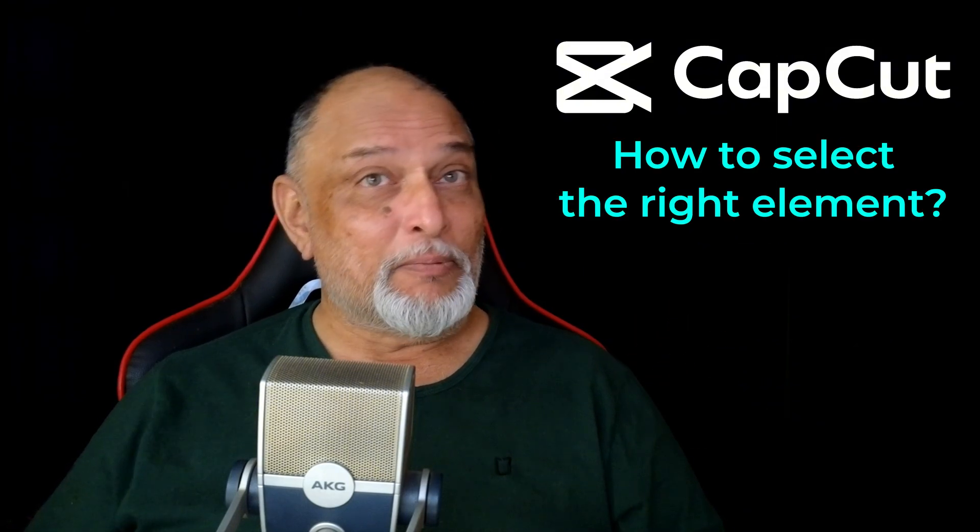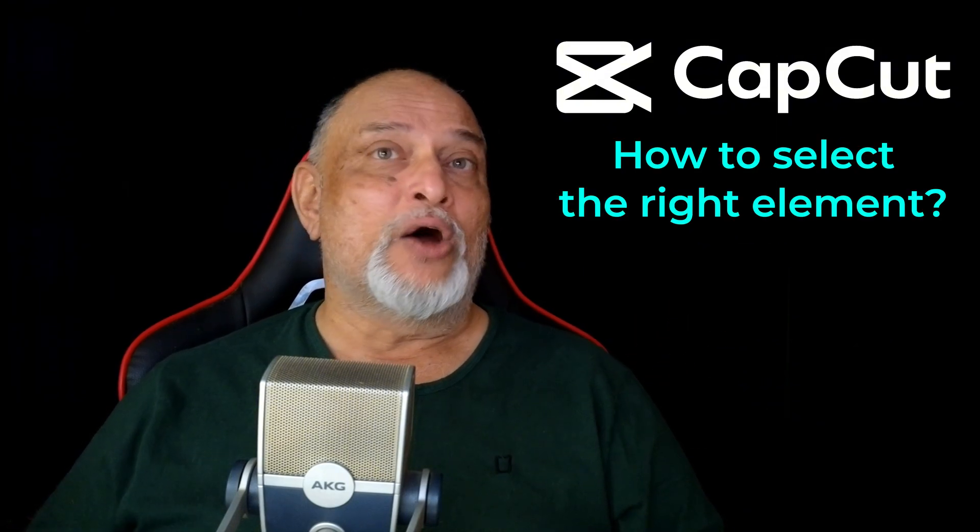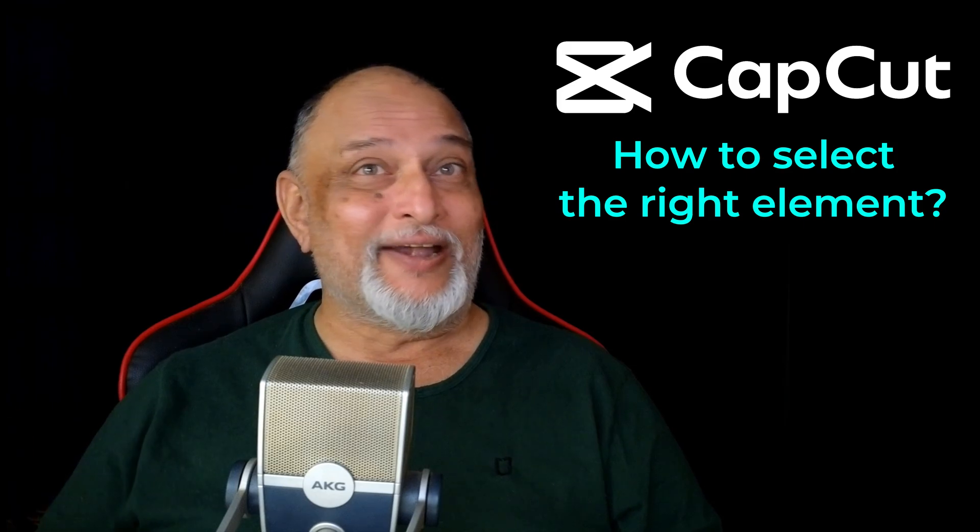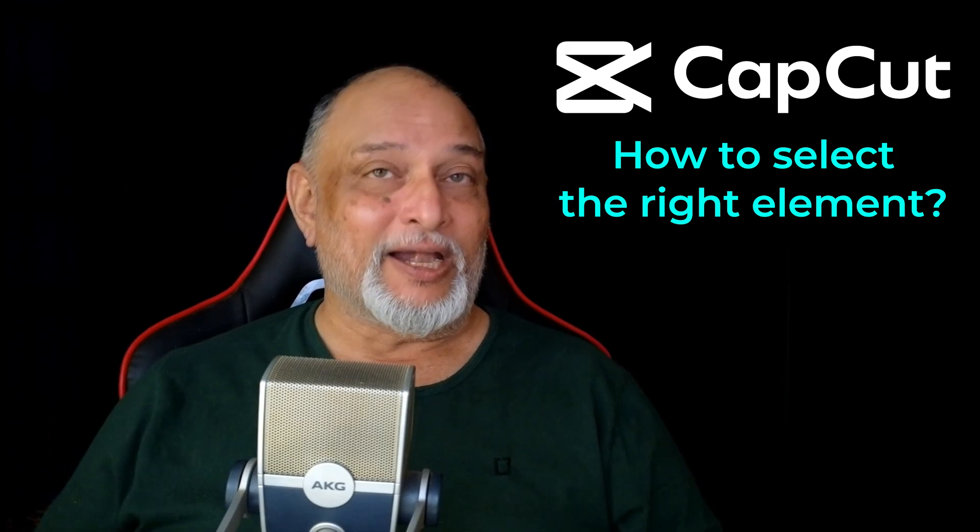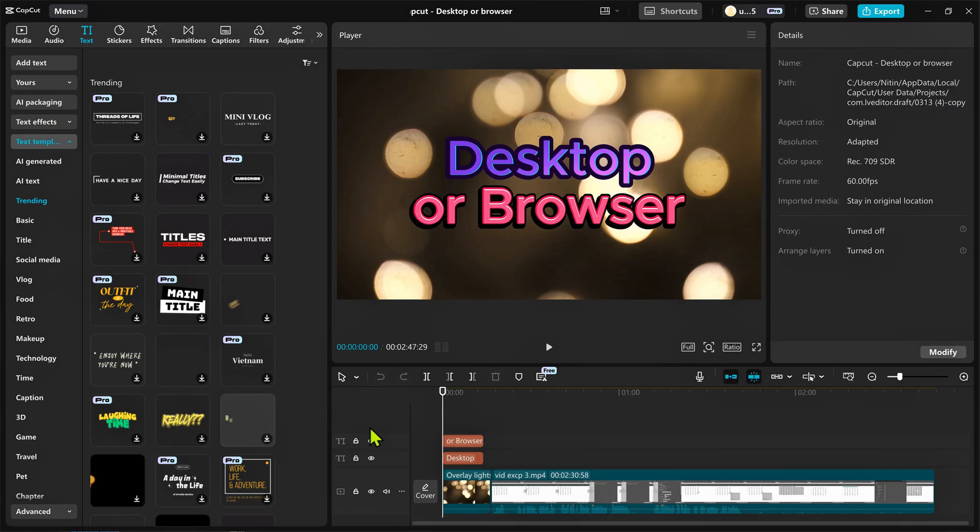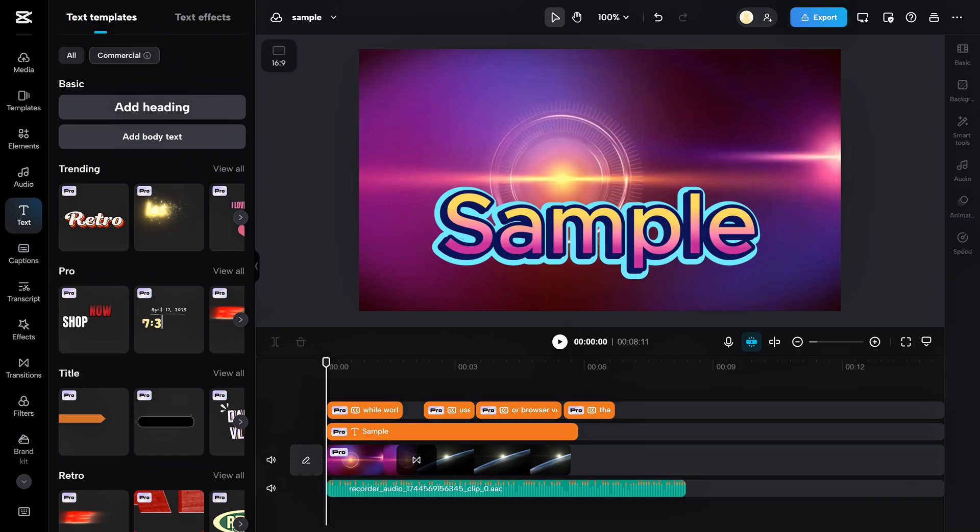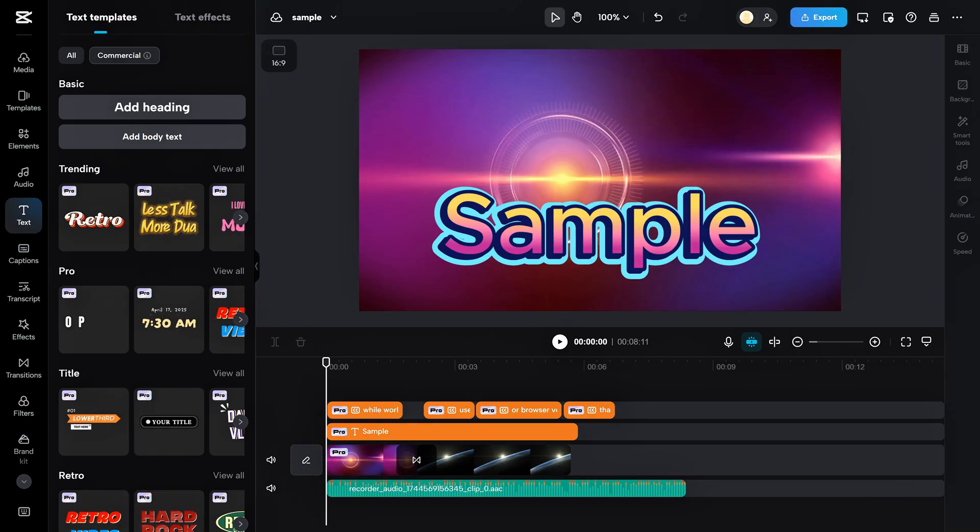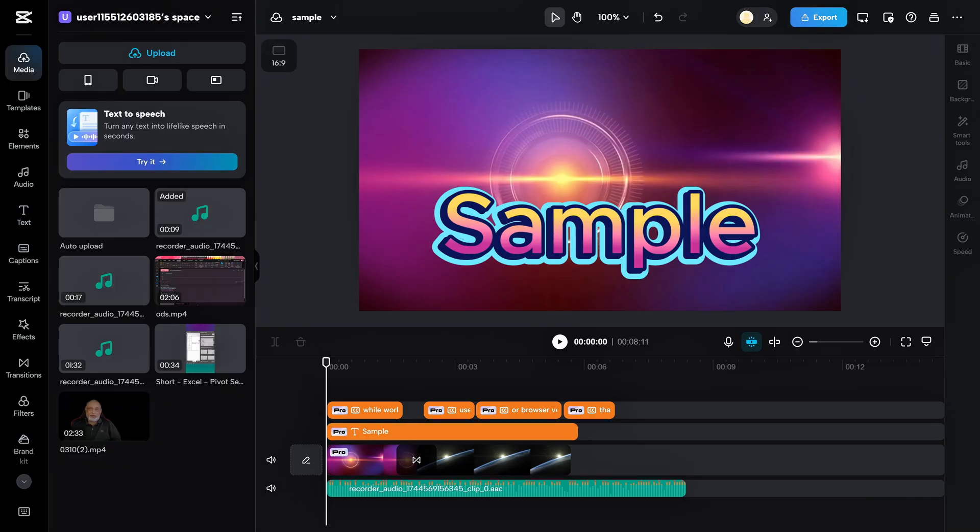The real problem is how do you choose the right one in the right place? For this video, I have two projects open. One is the desktop version which has desktop or browser written, and then I have the browser version open which has sample written.